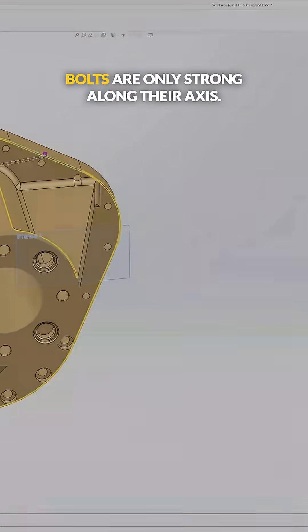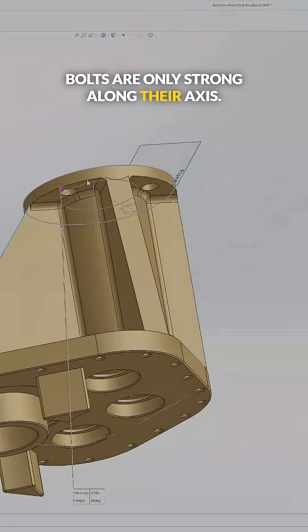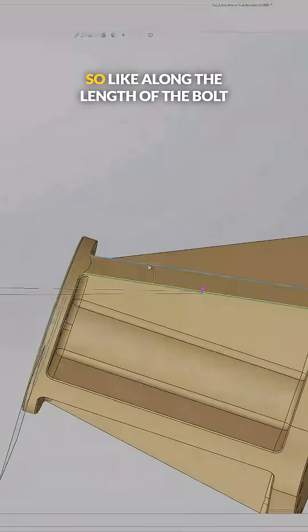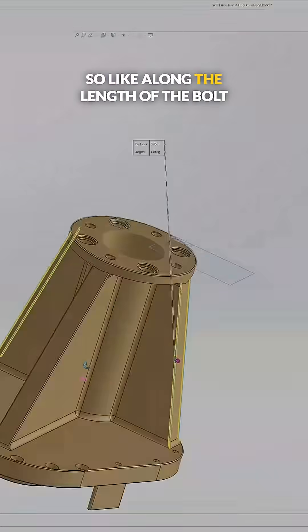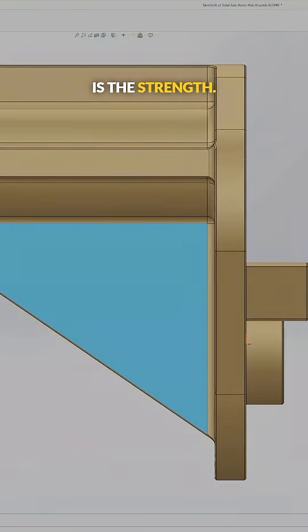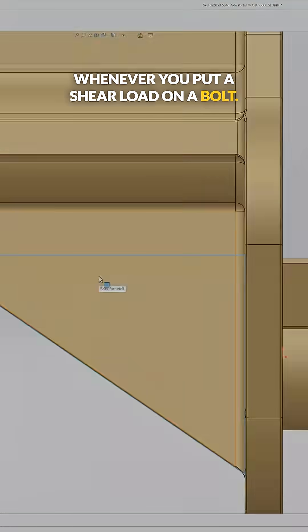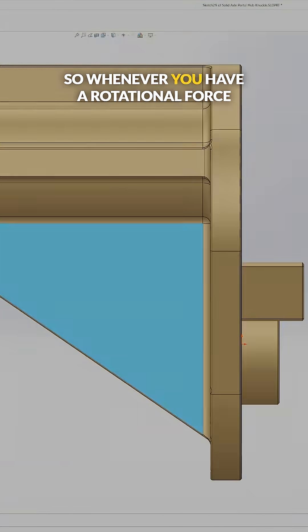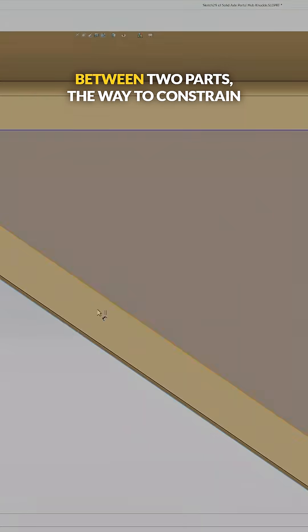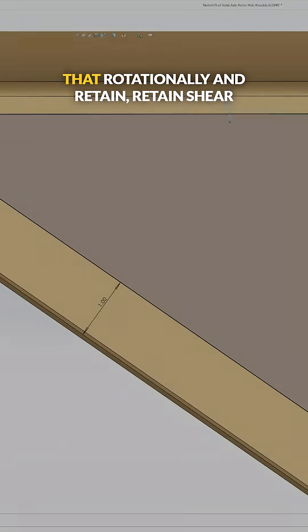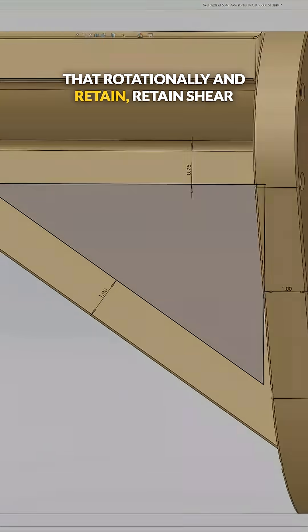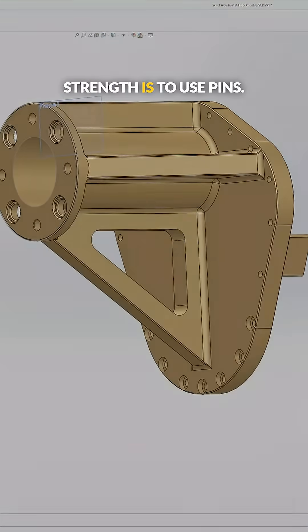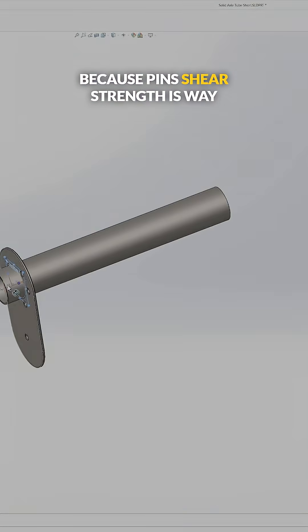the bolts are only strong along their axis—so like along the length of the bolt is the strength. Whenever you put a shear load on a bolt, it's not as strong. So whenever you have a rotational force between two parts, the way to constrain that rotationally and retain shear strength is to use pins, because pins' shear strength is way stronger than bolts' shear strength.